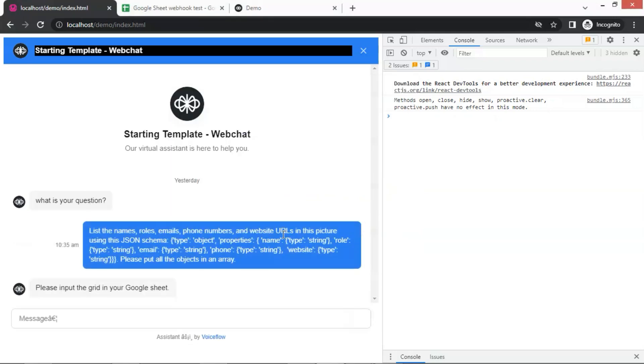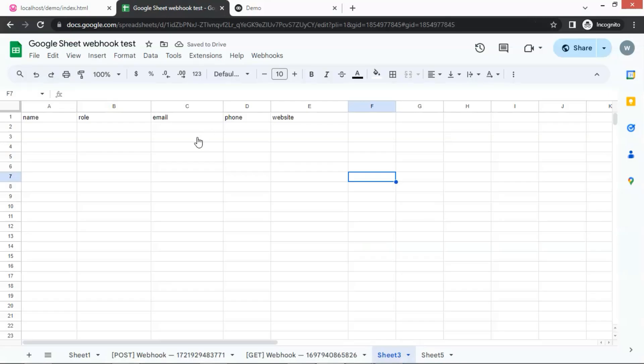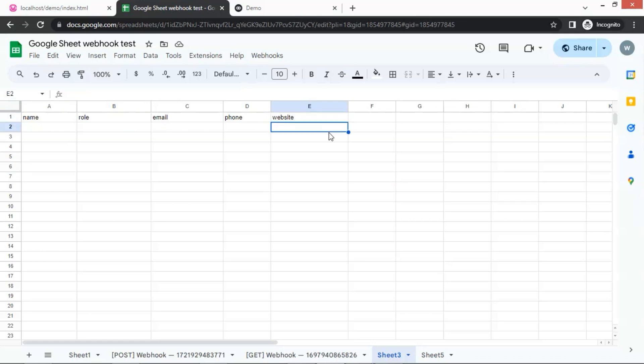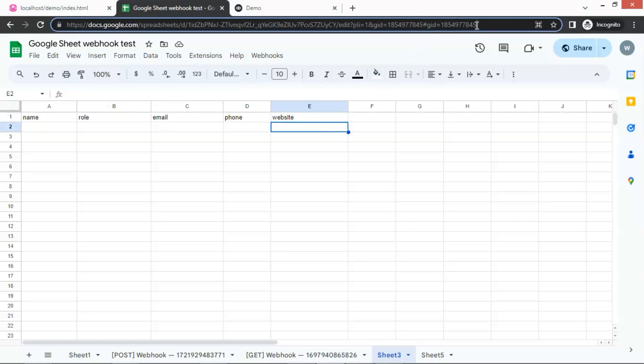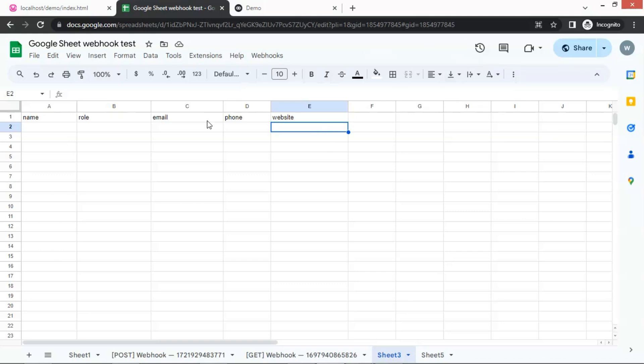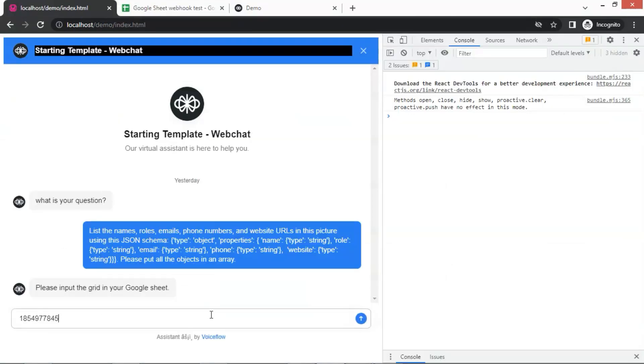Next, we will input the grid number of the Google Sheet. Let us go to the Google Sheet where we have the column names of name, role, email, phone, and website. We can get the grid number at the end of the URL. We select it and make a copy. Paste it here and enter it.